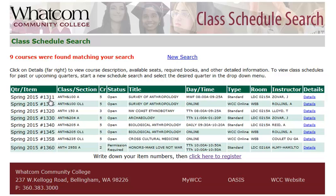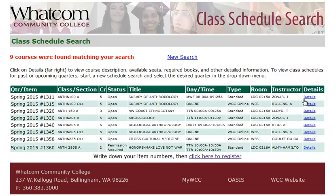Moving across the columns, you'll see the course number — in this case, Anthropology 100 — the section code, in this case A, the number of credits, the course's status, the title of the course, the days and times that the course meets, the type of instruction, the room where the course meets, the instructor's name, and finally, at the far right, a link for details. Click the details link.